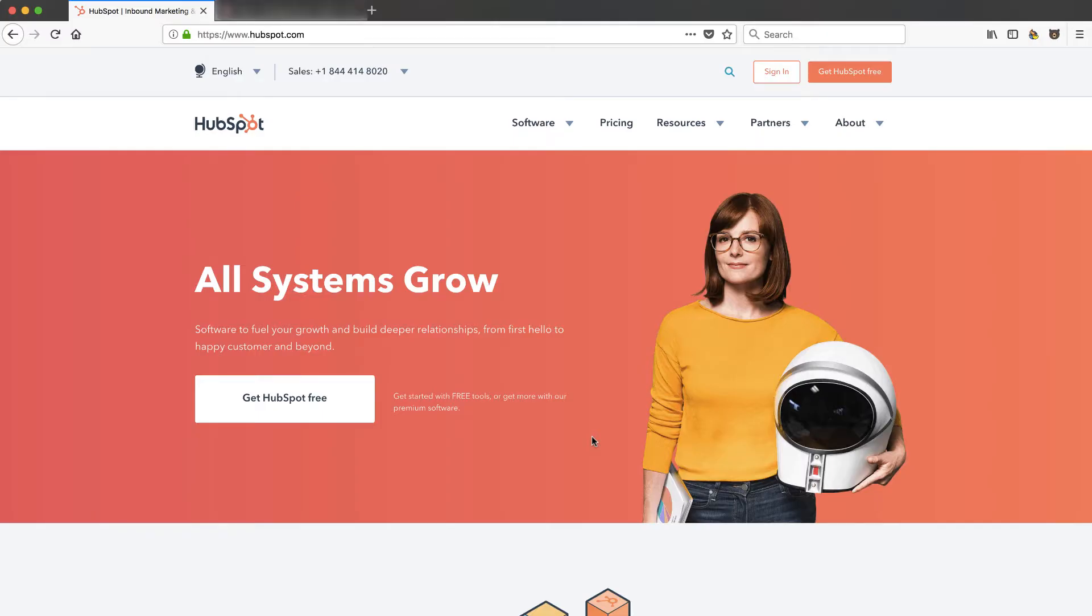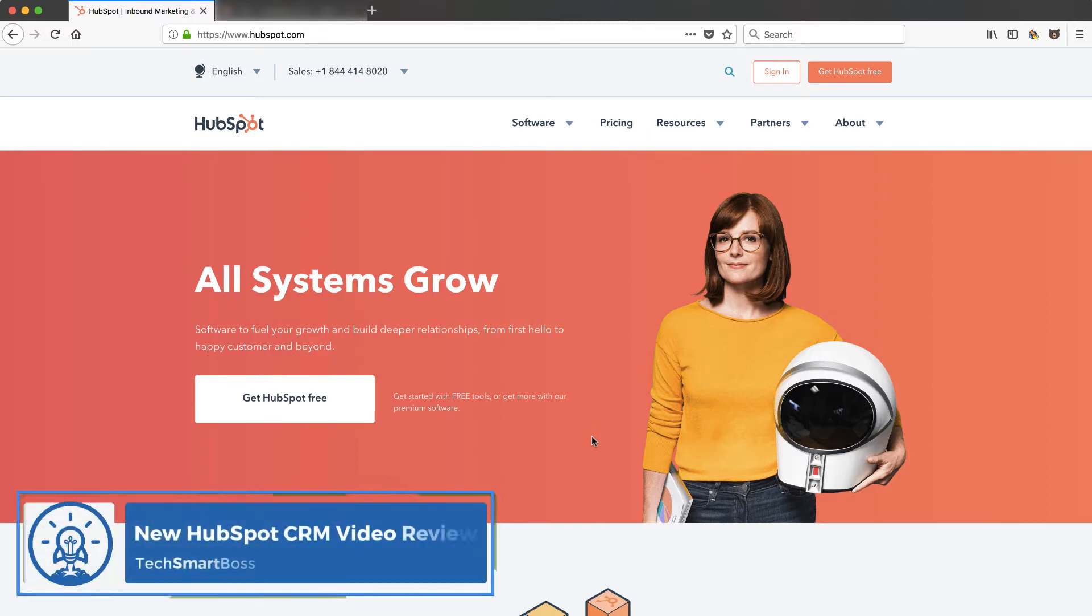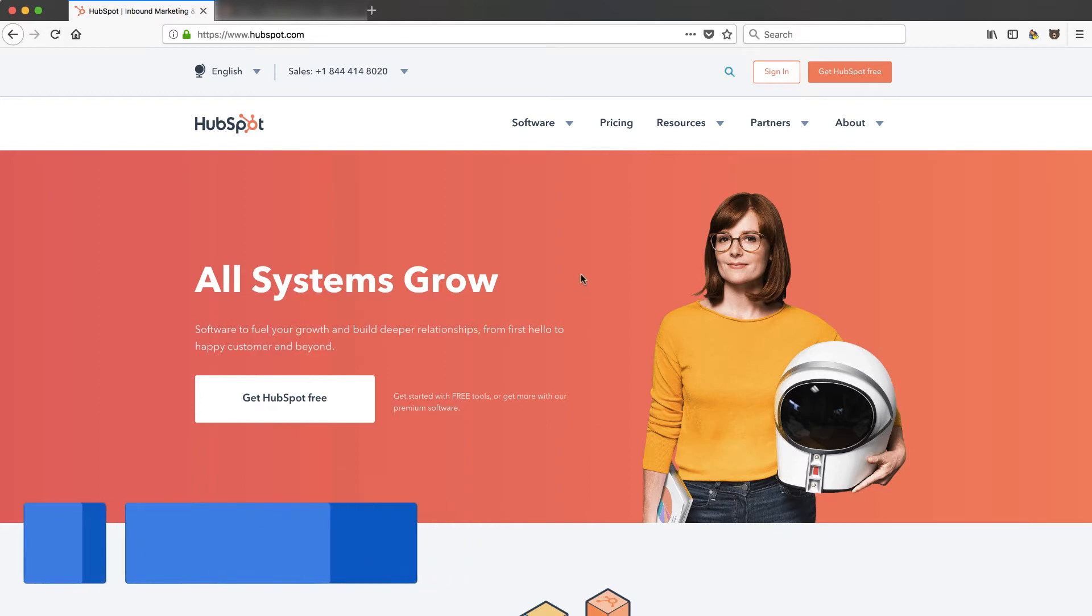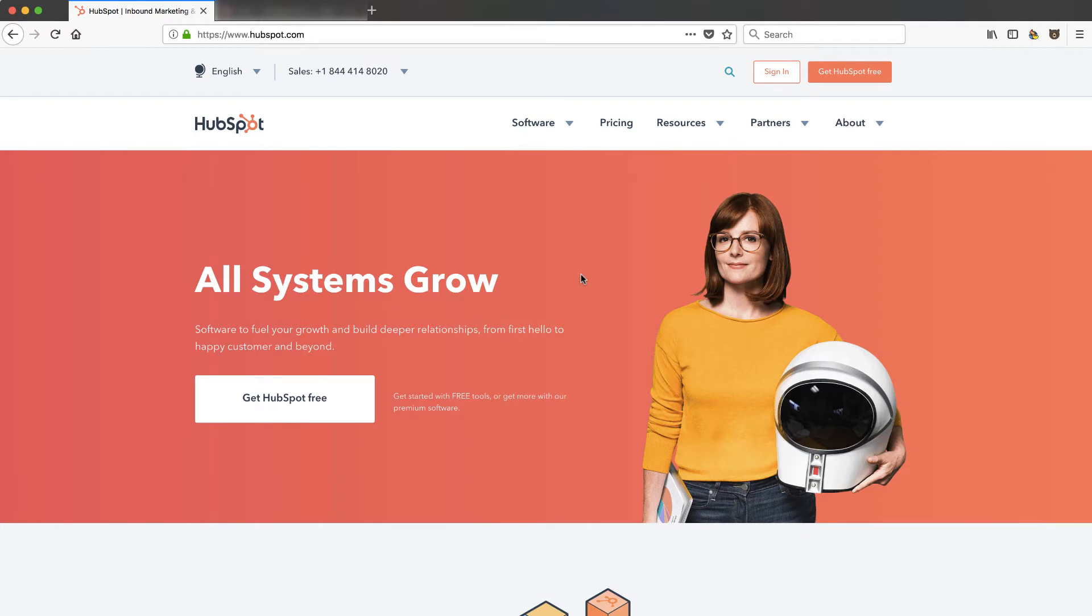Hey this is David with TechSmartBoss. It's been a long time since I've done the onboarding of HubSpot CRM and I know they've changed a lot and they're constantly improving their process. So I'm gonna give it a new try here and set up a new account from scratch and record it so that you can see this video in addition to our others.